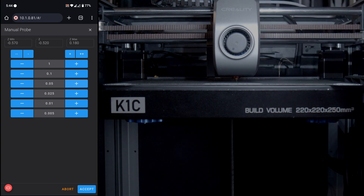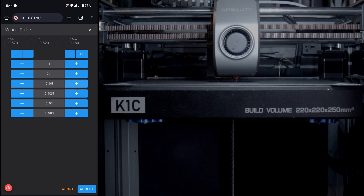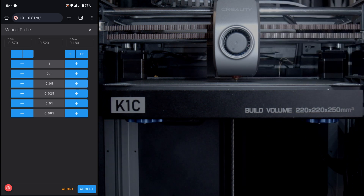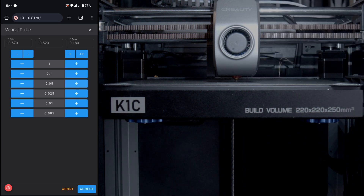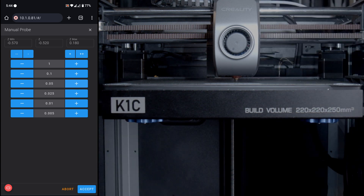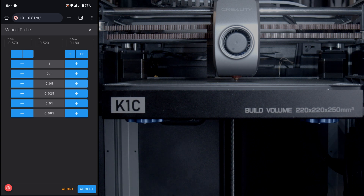Now that we have the nozzle at the perfect position with the feeler gauge or paper, hit Accept. The printer will go through and calibrate the BTT Eddy. Once it's done, go to the top and hit the Save icon to save the configuration.